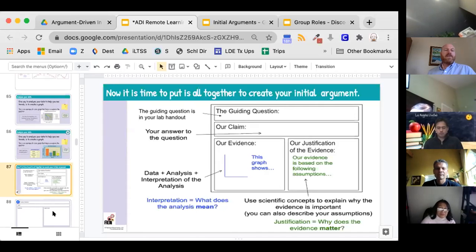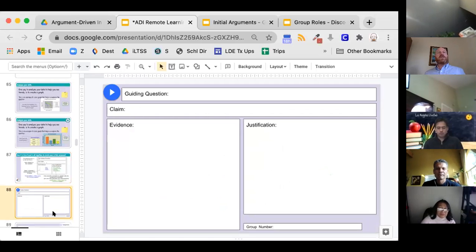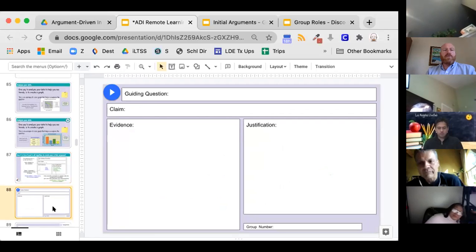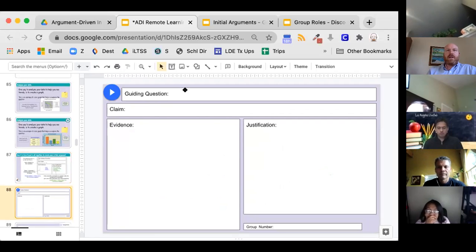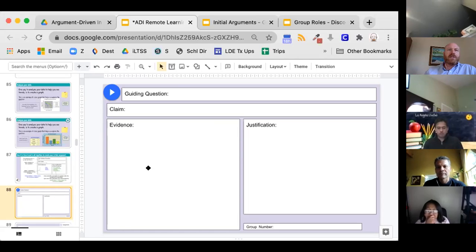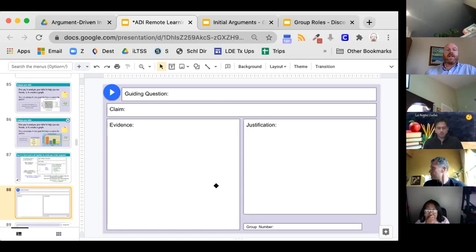I'm going to give you a link and put you into groups. As a group, you're going to decide what your evidence is, put it in there, then make your claim, then make your justification — one, two, three. You're going to do this as groups.